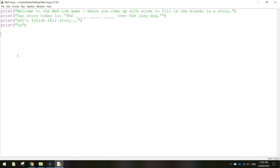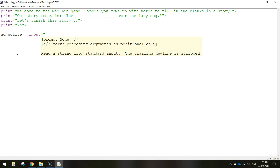We need to ask three questions to get an adjective, a noun, and a verb. We also want to use variables so the computer stores the information the user types in. Let's create a variable called 'adjective': write adjective equals, and then the reserved word 'input'. In brackets and quotation marks write: 'Enter an adjective' and the definition 'a word that describes a noun'.